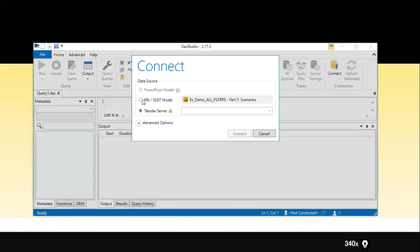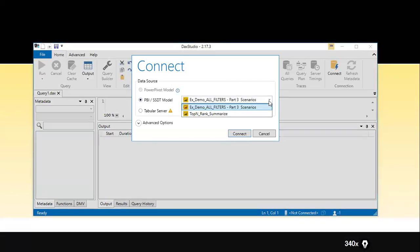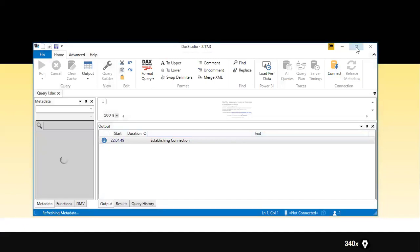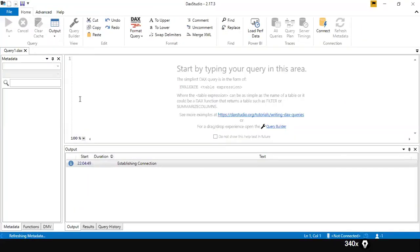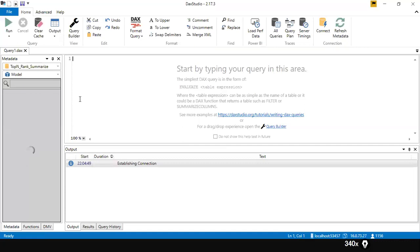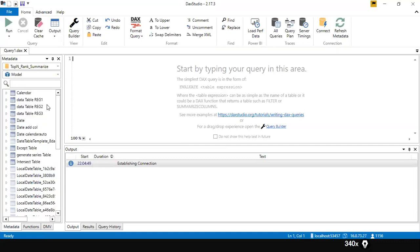I don't have any SSAS, so I select this option. If you click here, you can see the number of report files that are open. You need to select which report file you want to connect to. We're working on the top, rank, and summarize report — that's where the SUMMARIZE function is. I'm going to click Connect. It's not necessarily just for the SUMMARIZE function — whichever report you want to connect from DAX Studio, you can choose that report.